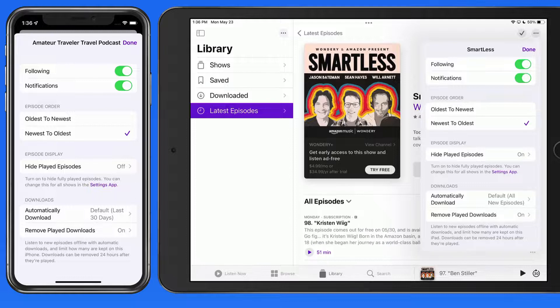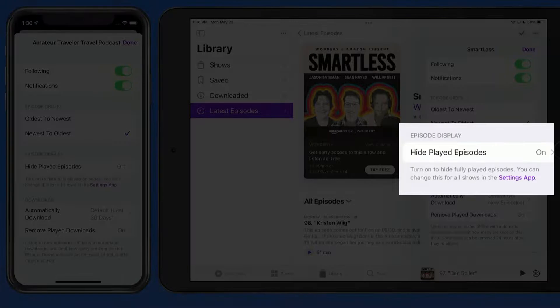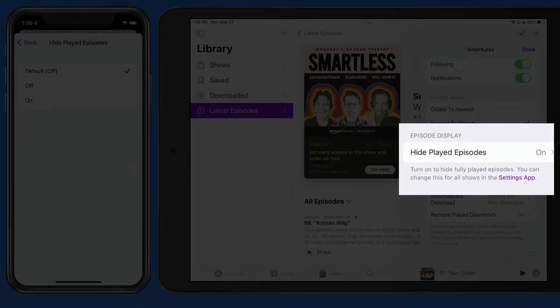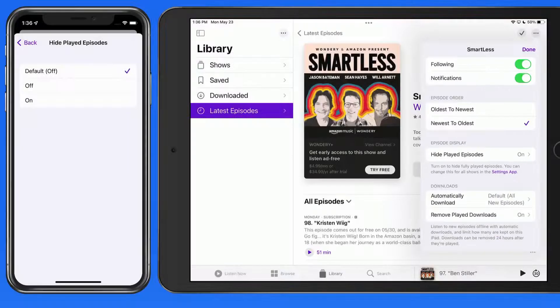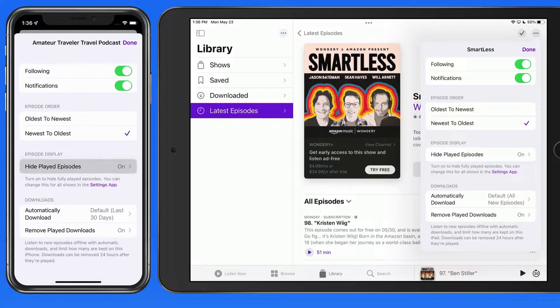Once episodes have been played and completed, we can set them to be hidden here. This can also be set for all podcasts in the settings app, which we'll talk about later on.